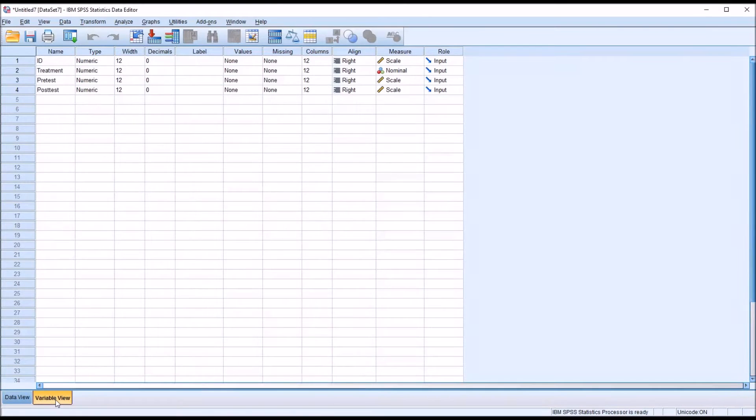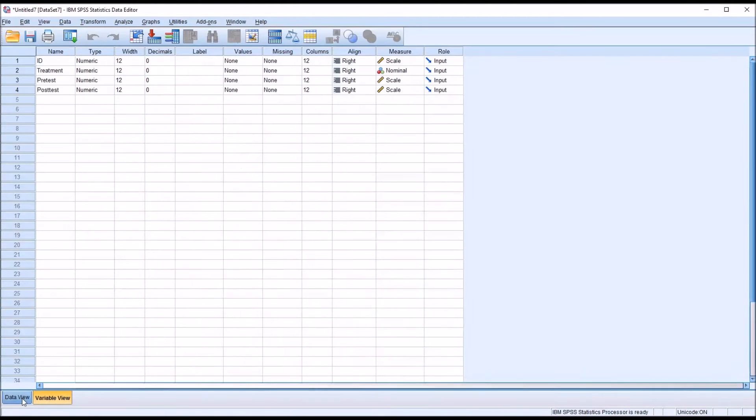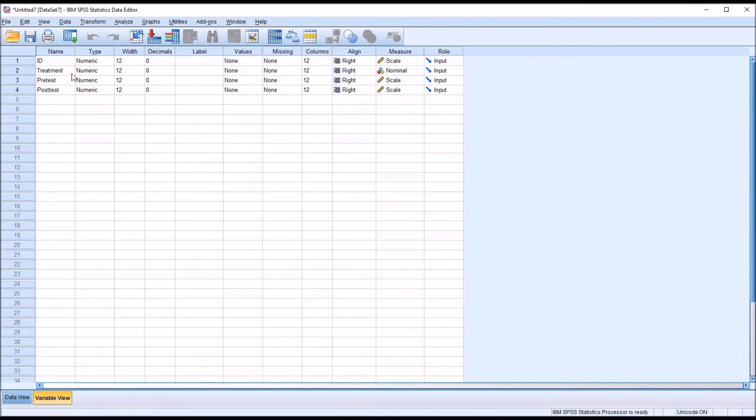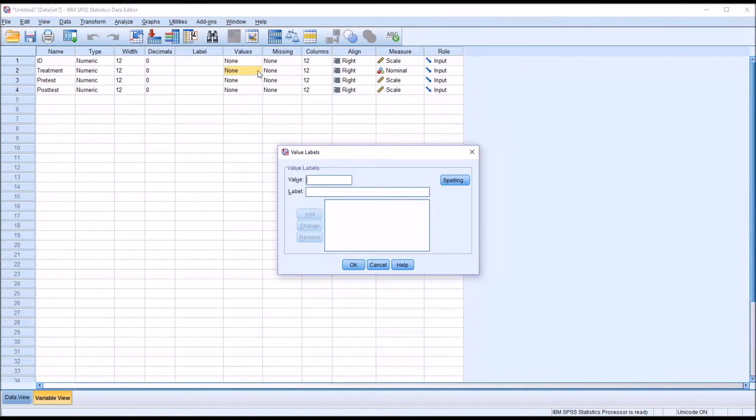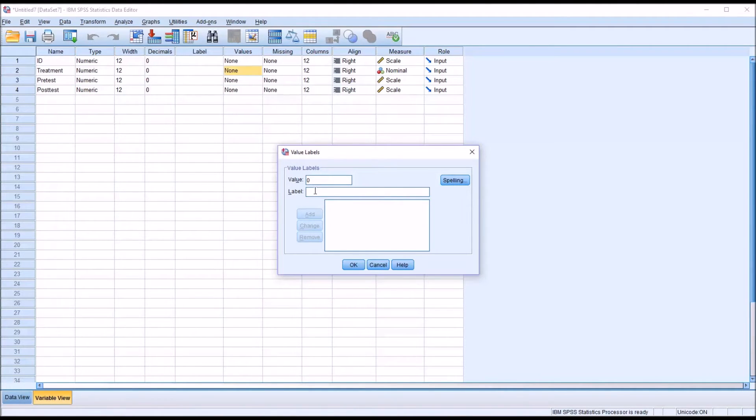Going to the Variable View, see the bottom here we have Data View and Variable View. Going to the Variable View, I'm going to go to Values for that Treatment Variable. And it opens up a dialog, and here I can assign a label to each of the values. So I want to start with the value 0, and I want to label this one CBT, and click Add.